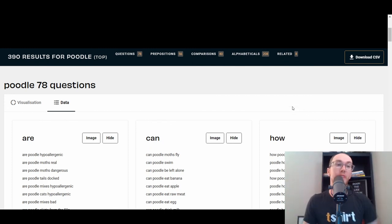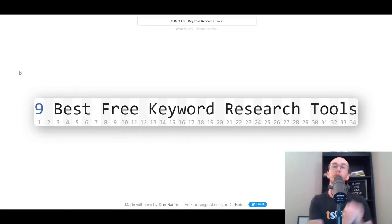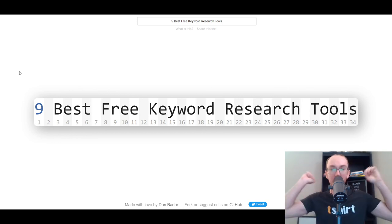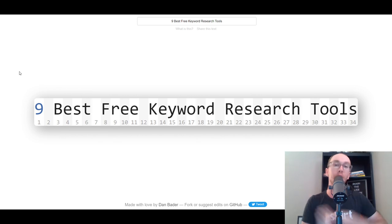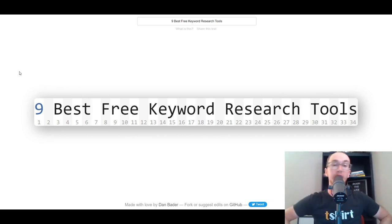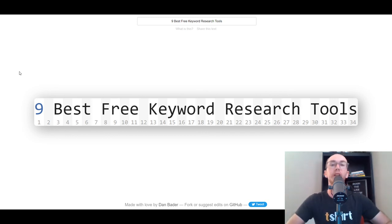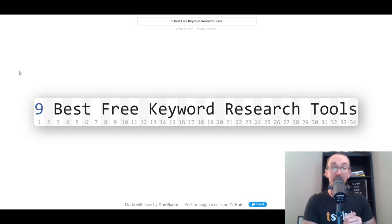That is all for today's video — those are the nine best free keyword research tools. If you found this video helpful and informative, be sure to smash that like button and hit the subscribe button as well, and the notification bell so you're notified whenever I upload a new video. Links are down below in the description box if you want to check out any of the different keyword research tools, some of which are affiliate links. That is all for today's video — I will see you in the next one. Peace out.